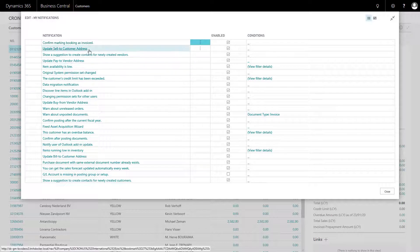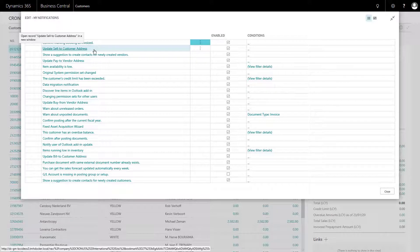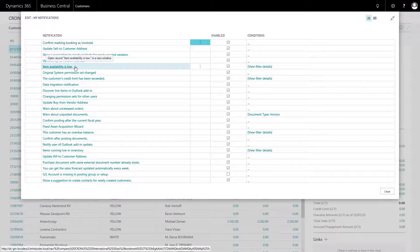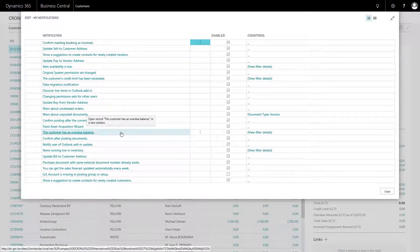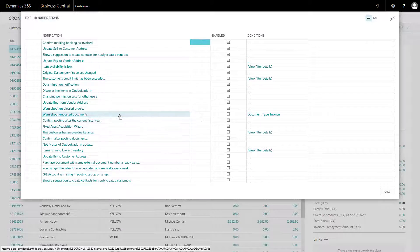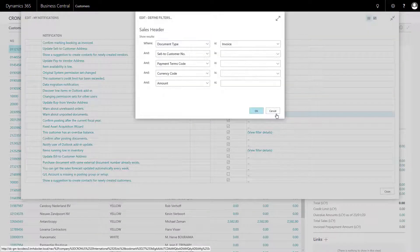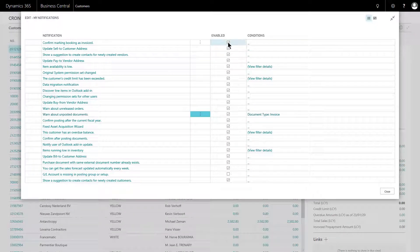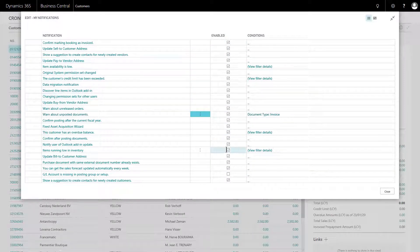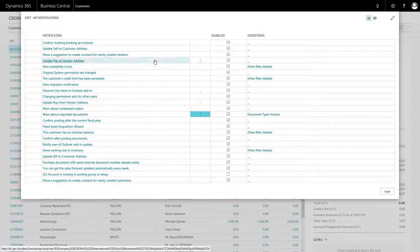For example, it will offer to update addresses if I update those on a transaction. It will warn me if things are low in inventory or if the customer has an overdue balance. It can also warn me about unposted documents, but as you can see with this one there's a filter in place, so it'll only warn on document type of invoice, not orders. Each of these with a tick can be enabled, or unticked to stop them operating. Each of these will only affect your use of the system — they will not affect anybody else.